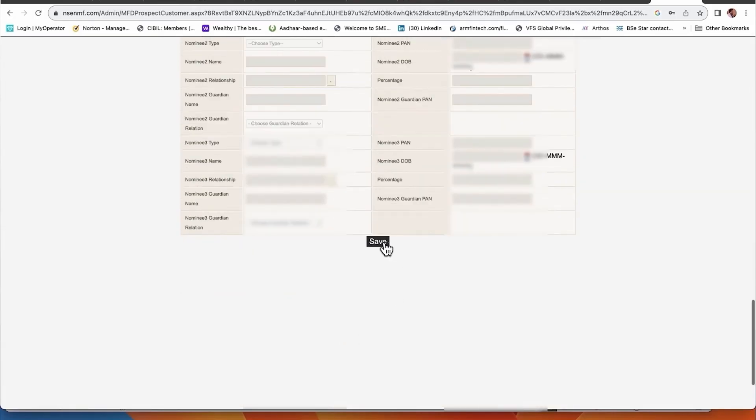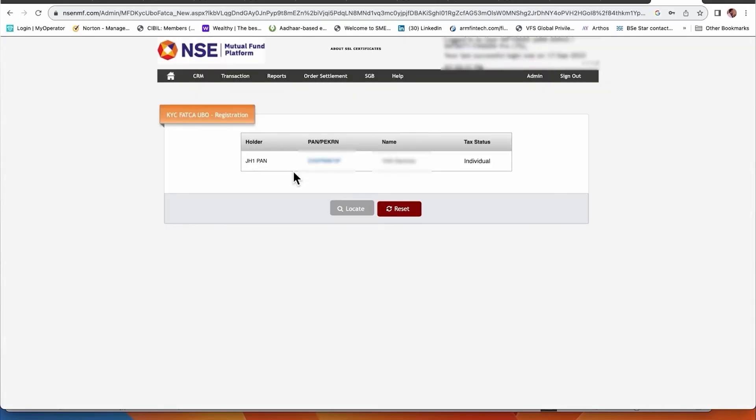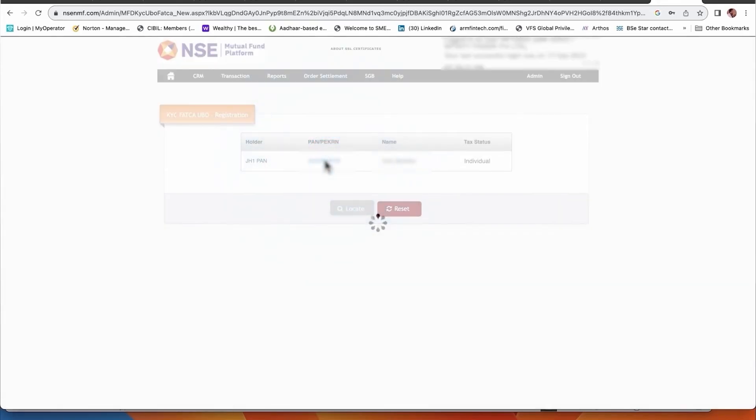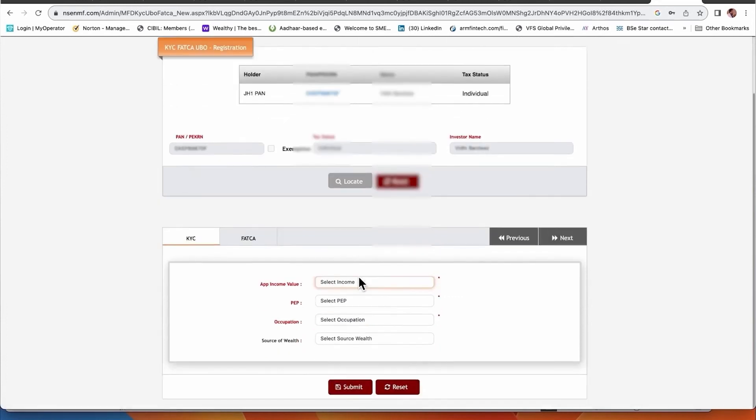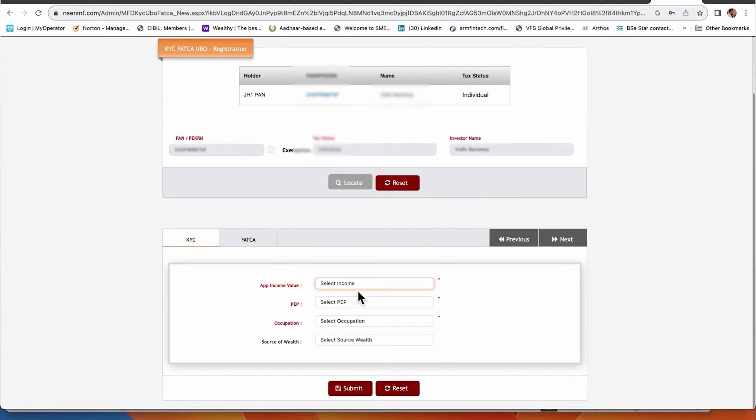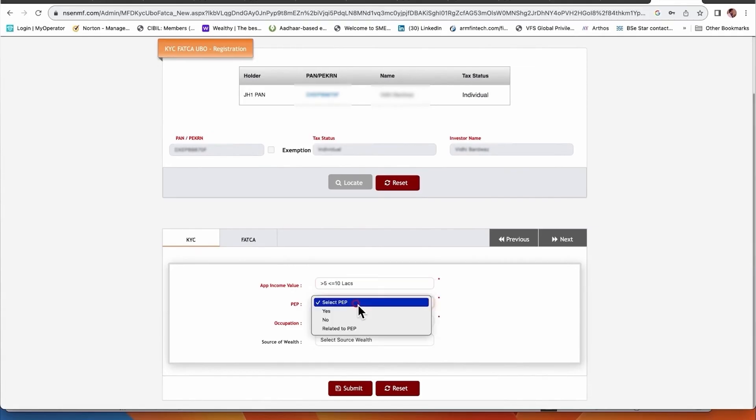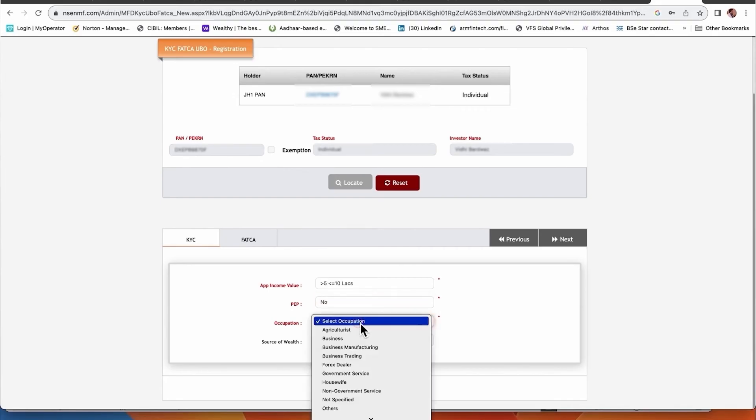I said save. You see here the FATCA was done for the first applicant. Now they are asking for the FATCA of the second applicant. I'm just clicking here - PAN and details. Asking for the income - 5 to 10. Political connection - no. Occupation - service. Source of wealth - job salary. And I said submit - successfully registration done and it's all over.